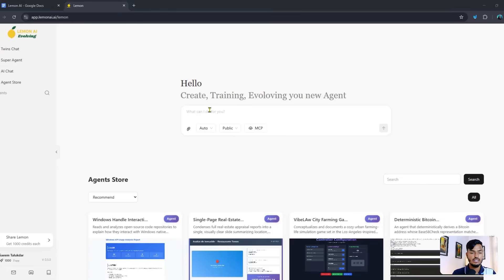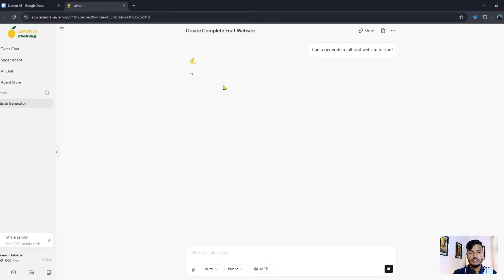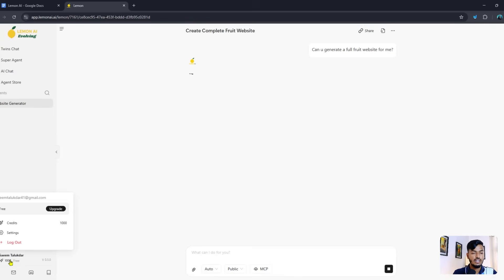You can search for anything — for example, I typed 'Can you generate a full fruit website for me?' and asked it. It first creates an agent for you and also provides experience-based data. You can see Lemon AI is working — a website generator has already been created.